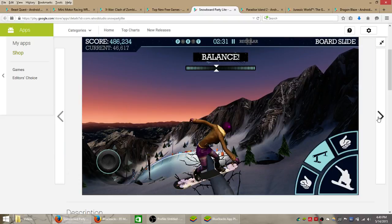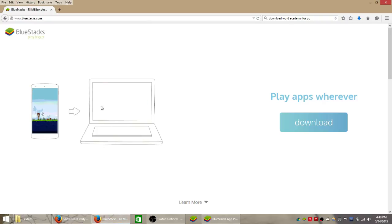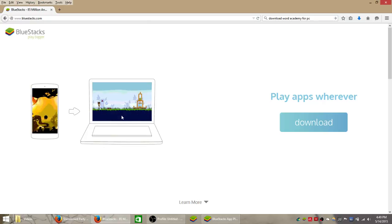So we're going to be playing this using the Bluestacks mobile app player which you can download from bluestacks.com and it pretty much lets you access the Google Play Store on your Windows computer or laptop.